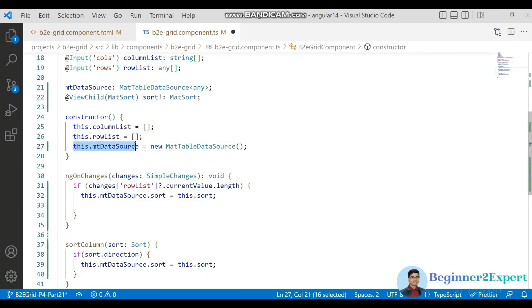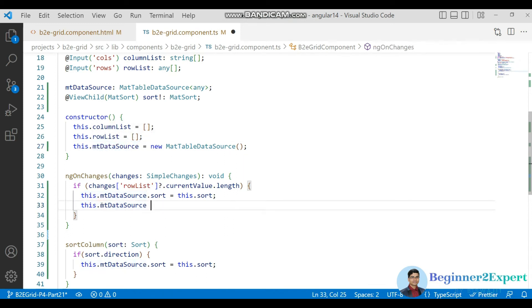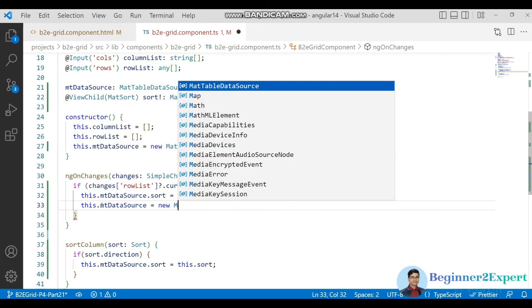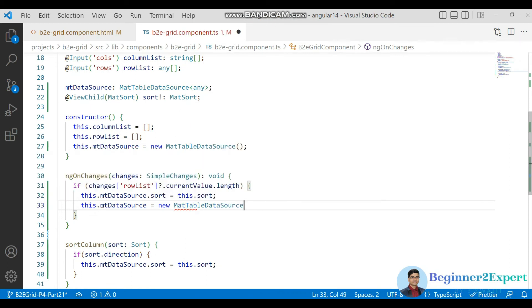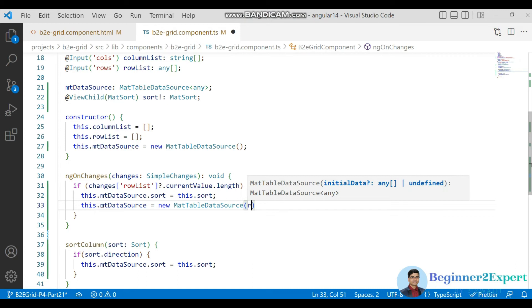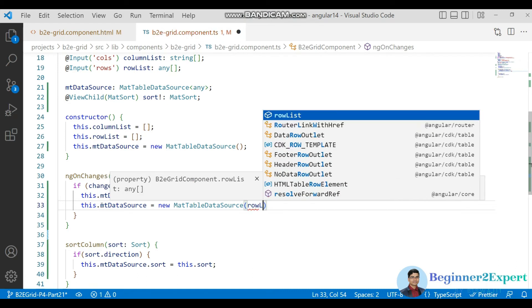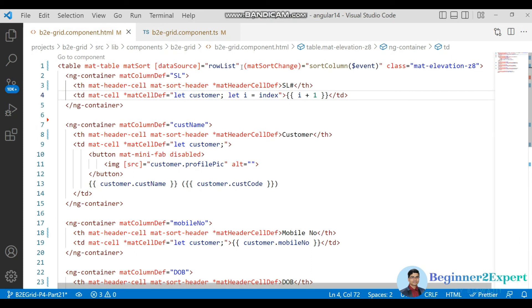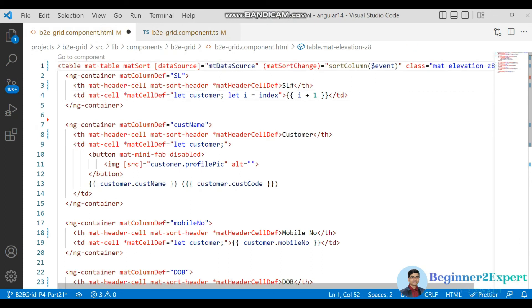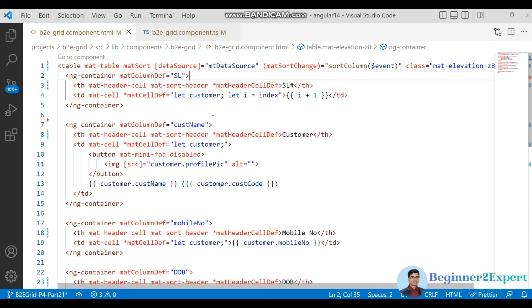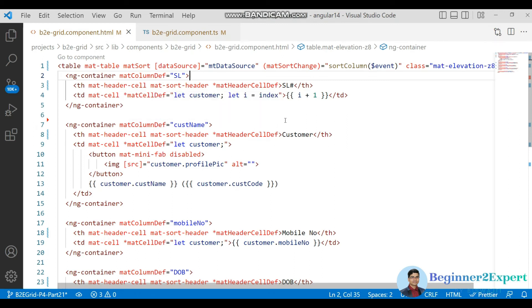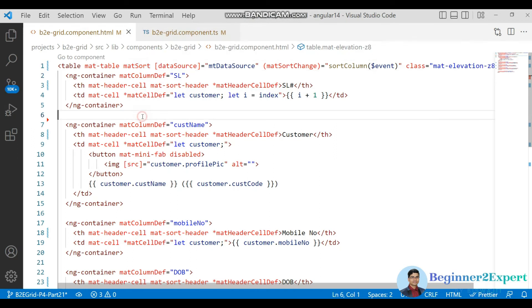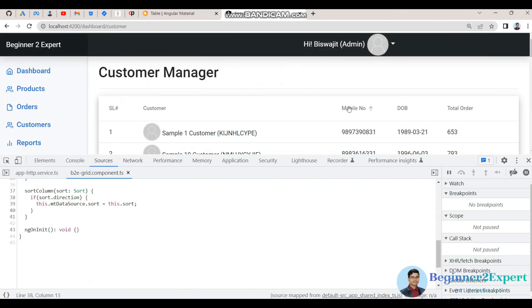The mt data source is not having any value. What we need to do, here I need to convert the array with this mat data source. New mat table data source here. It is asking the initial data, here for our case row list I will pass it. So we need to pass this mat table mat data source here so that it can get to know the definition of the sorting and other things. Just go to the browser now.